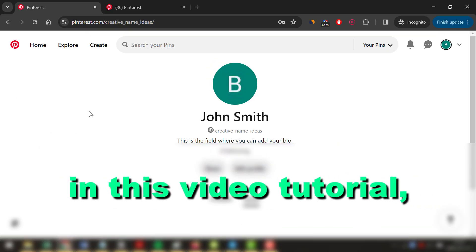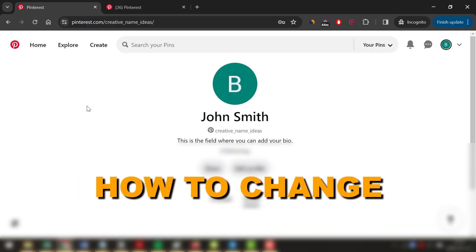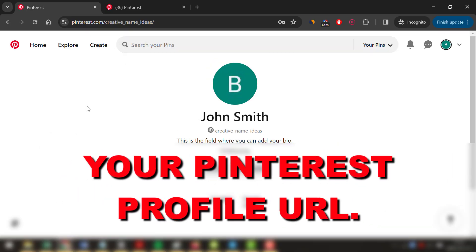Hey everybody, in this video tutorial, I'm going to show you how to change your Pinterest profile URL.